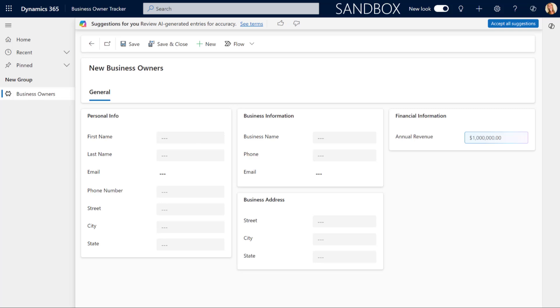And, of course, it is generally available for model-driven apps. Currently, for the power apps or canvas apps, I just want to say, this is currently in preview. So, same functionality, just a preview functionality.